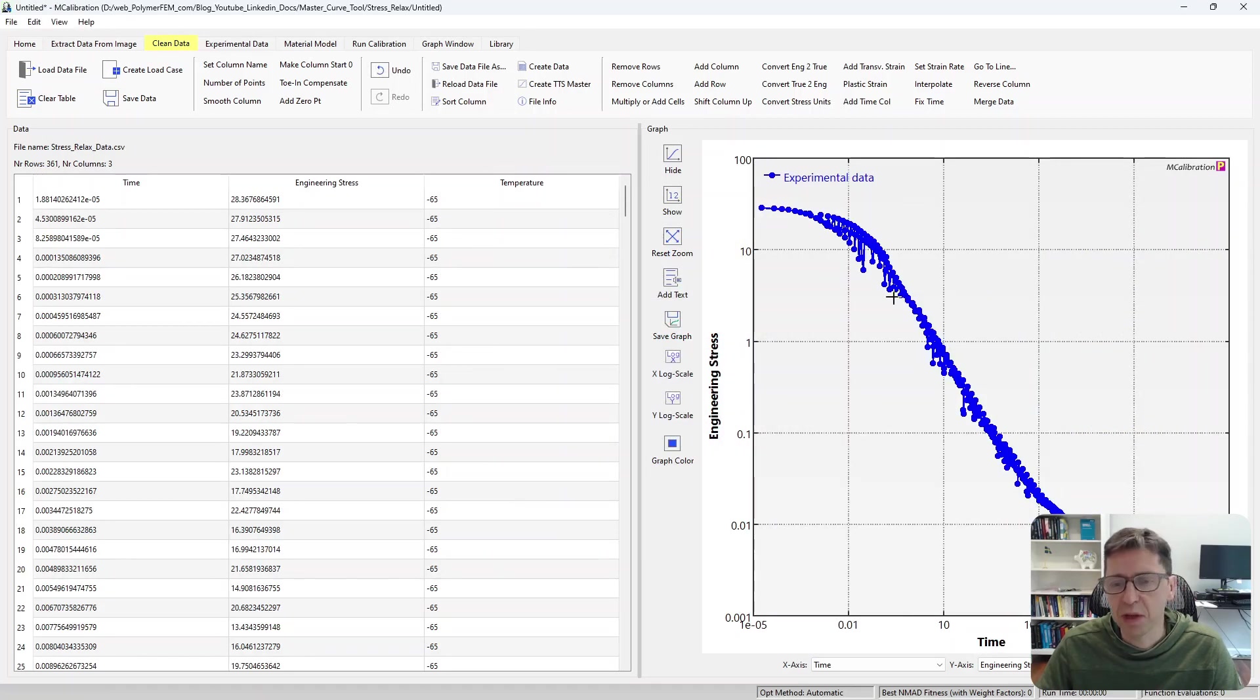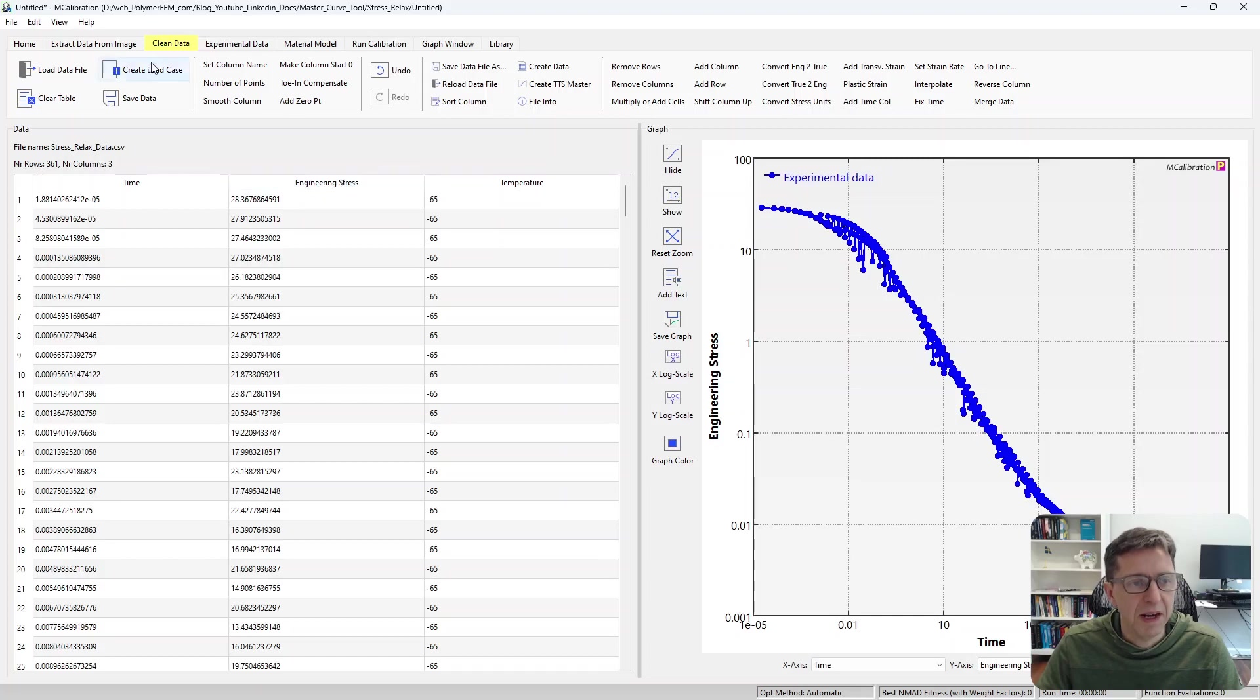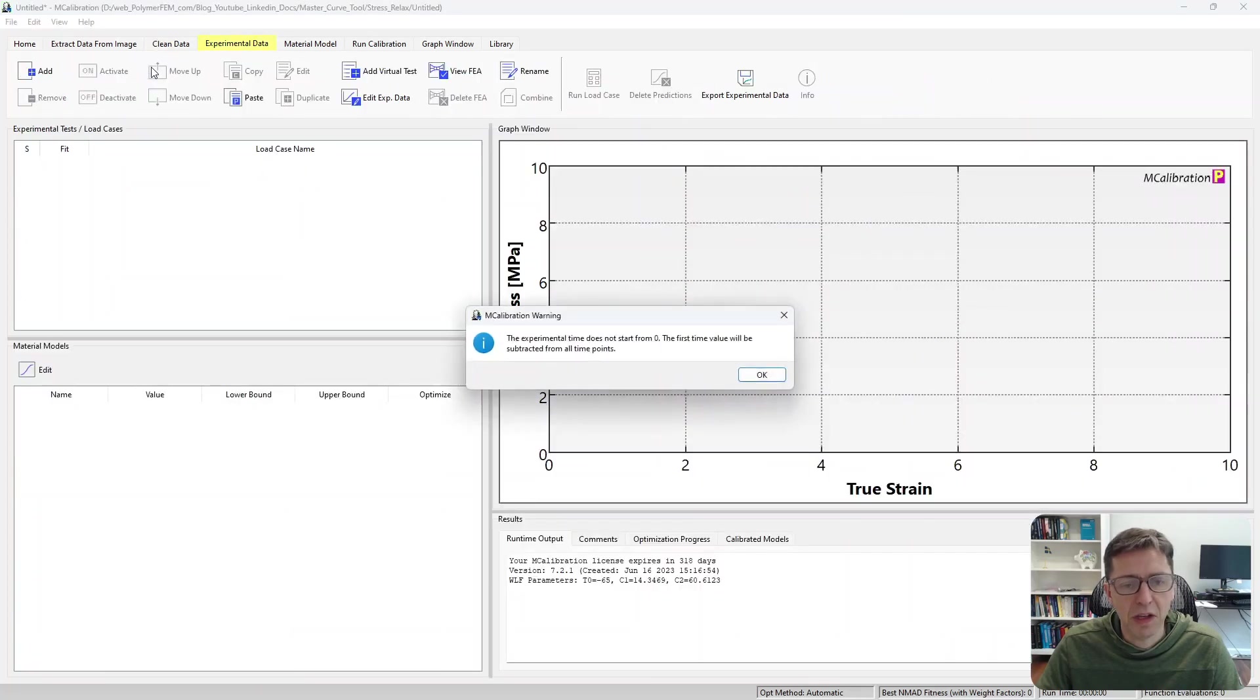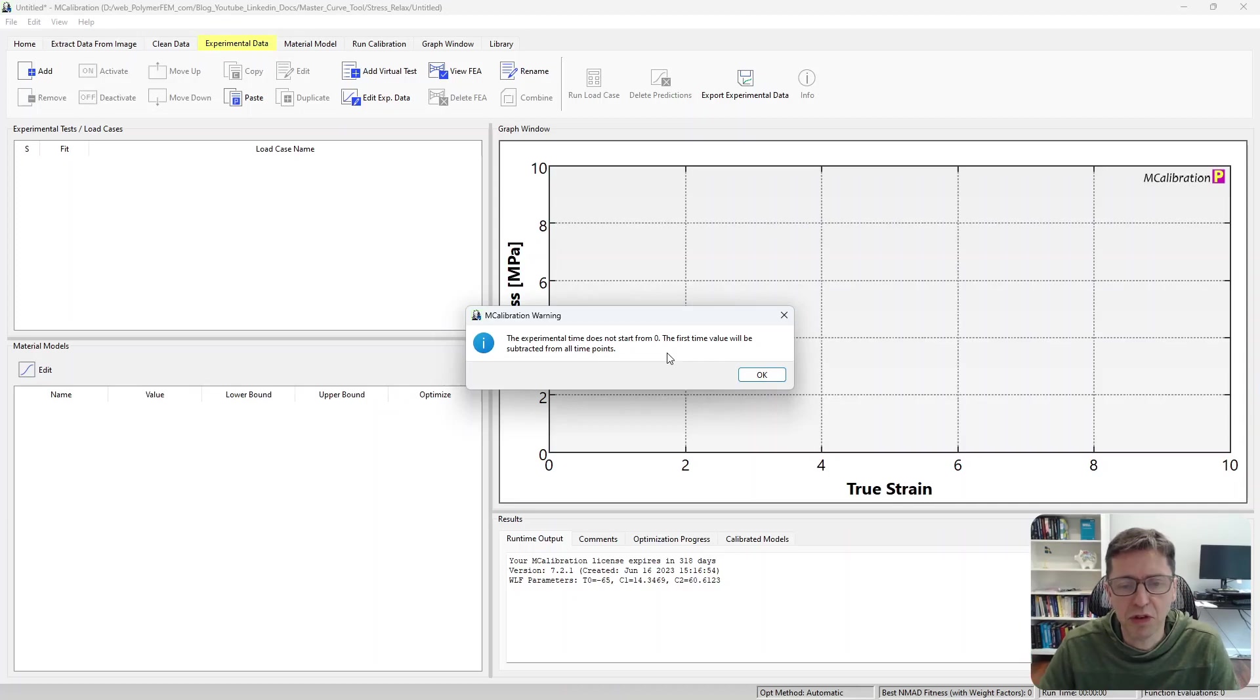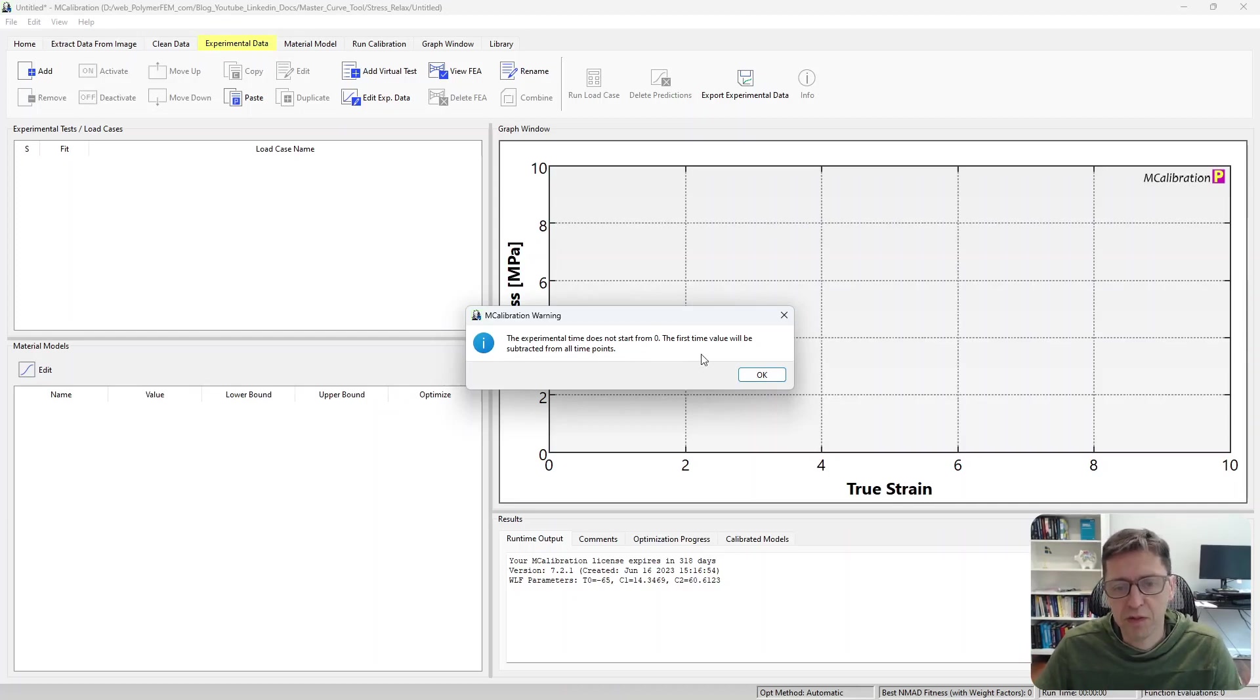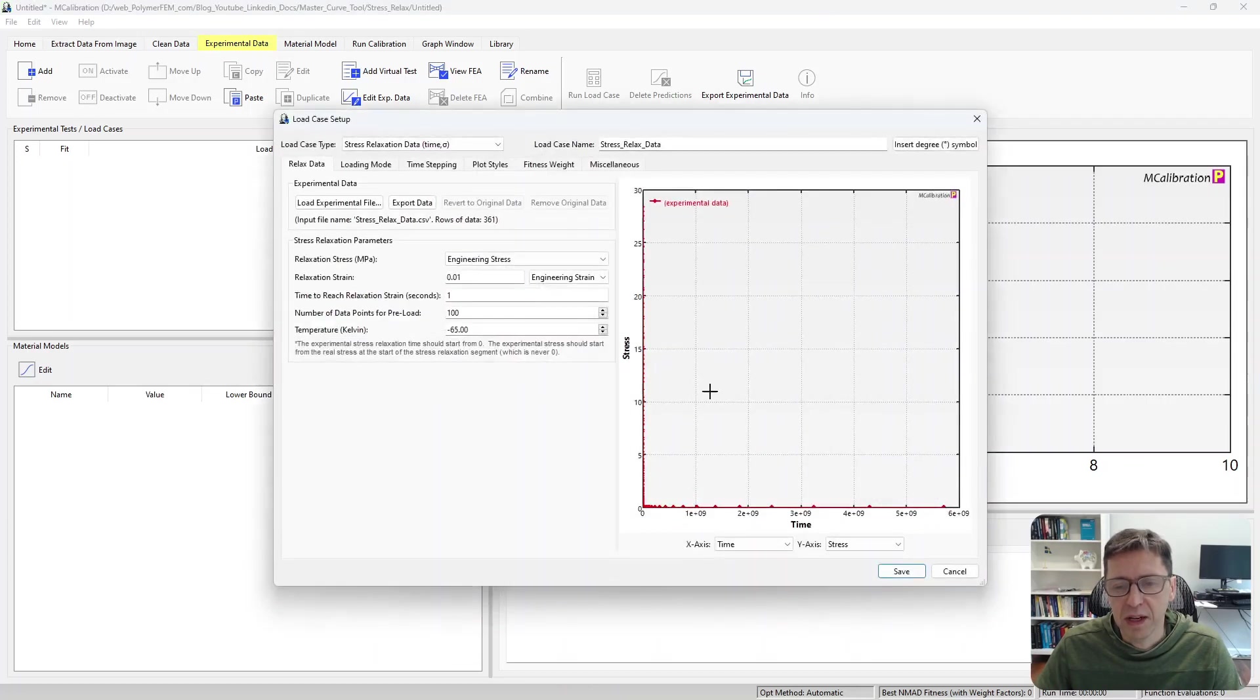And here are the results. This is the time-temperature superposition master curve of stress relaxation versus time. I can create a load case from this. When I click that, I see a warning. It says, in mCalibration, when you do stress relaxation, the first time point needs to be zero. So the software will fix this for us. And here's the results. I say OK.